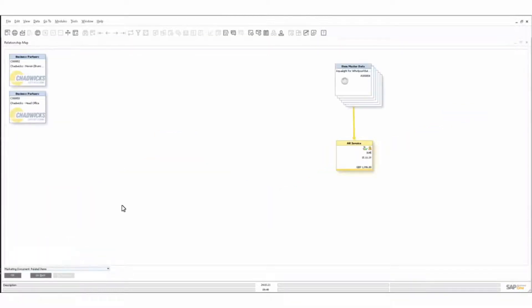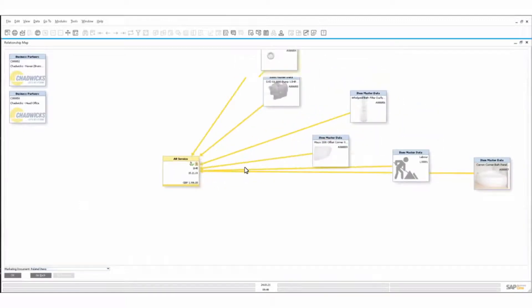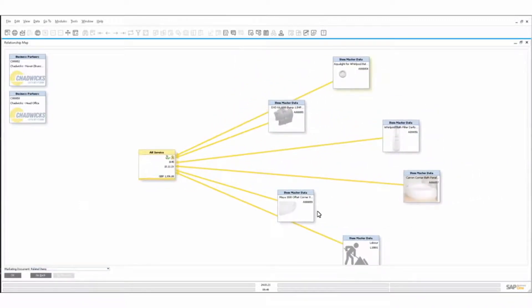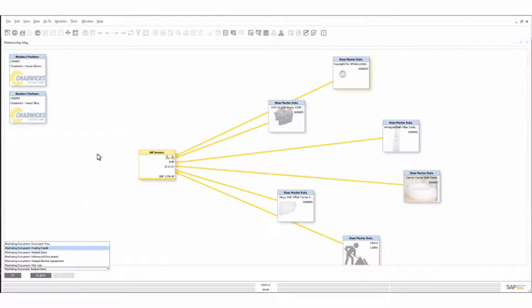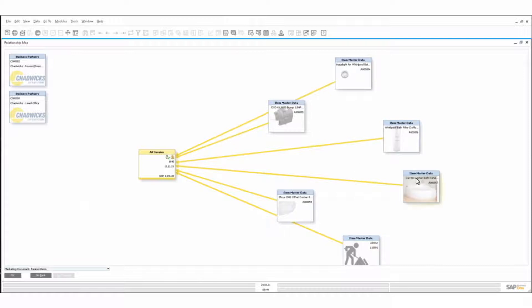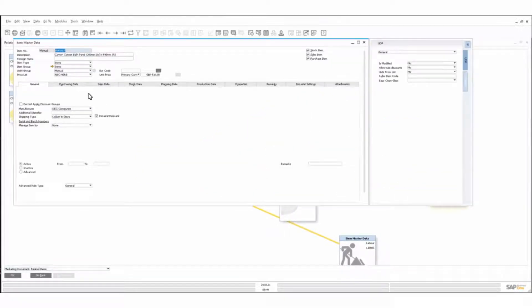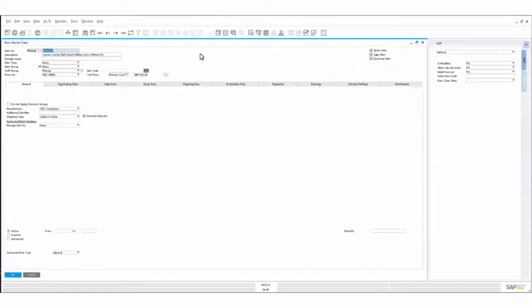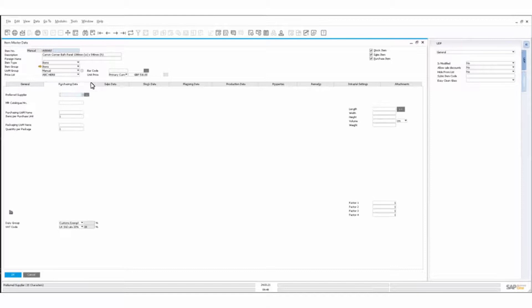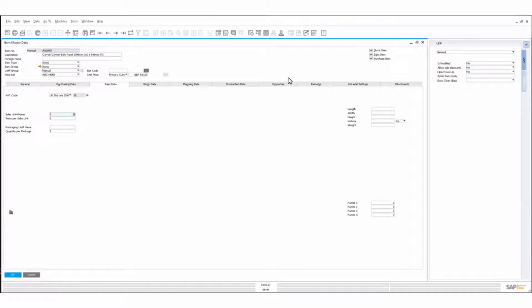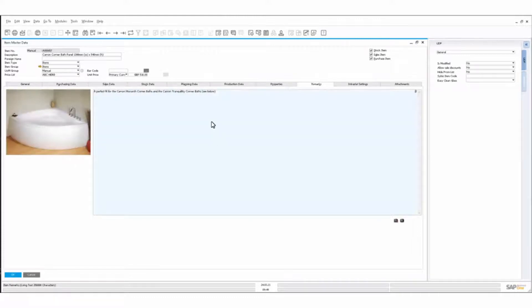We can also see the related items on the document itself — these are the items on the specific invoice we're looking at: a whirlpool bath, labor, and everything. This flows into a sales order process. We need to know what we're selling — we can understand the groupings, where items are being purchased from, and sales information around the item. We store remarks around items for e-commerce, and we can set these fields to flow into e-commerce as descriptions along with images.